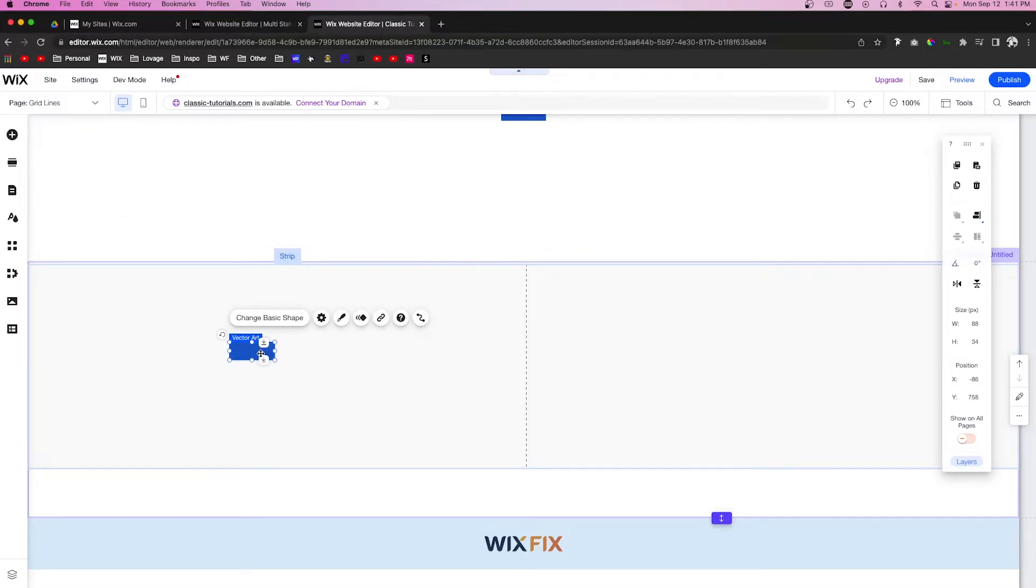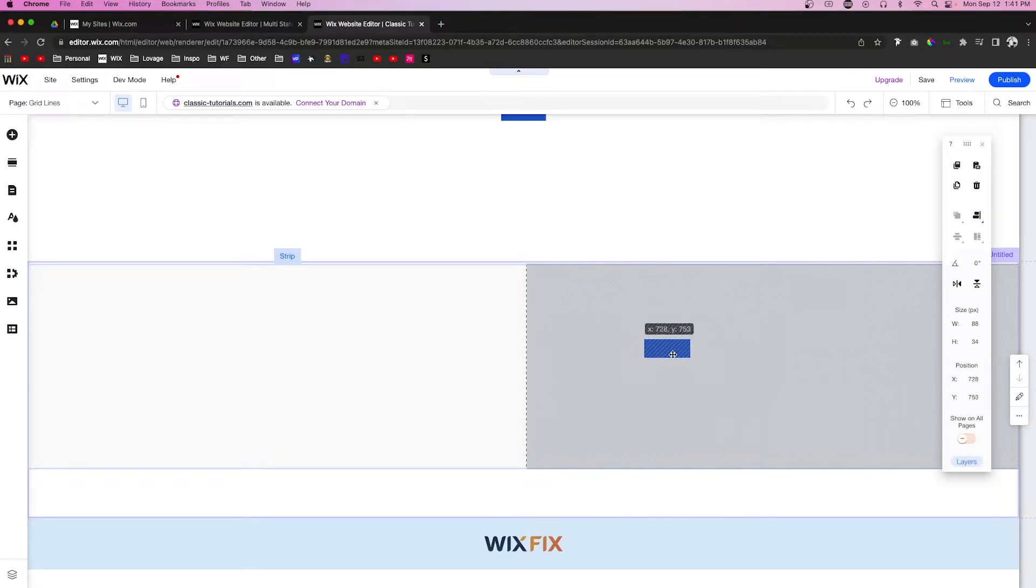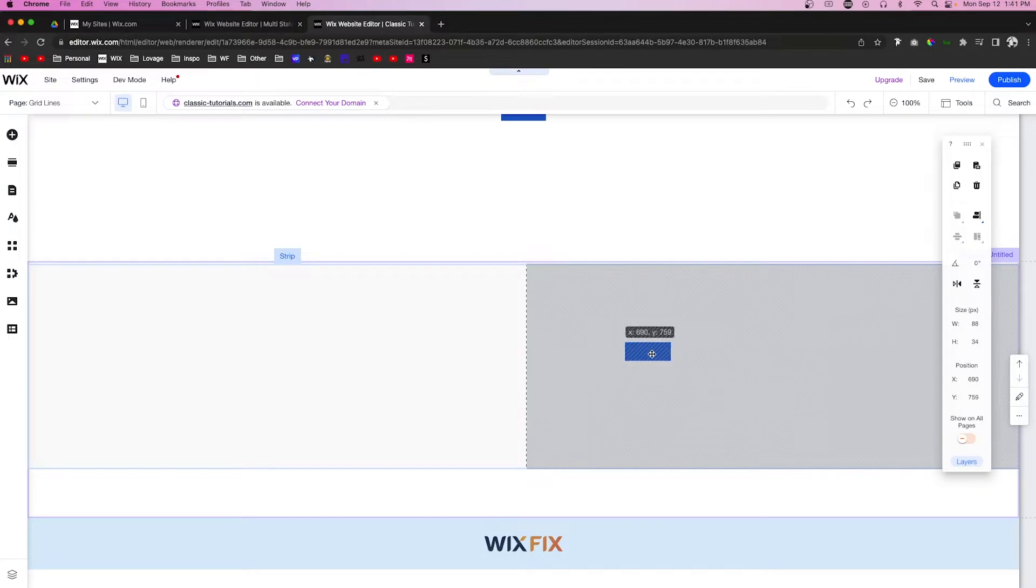If I try to drag this vector art over here to the right, you're going to see the editor warn you again saying don't put content over here because it won't be on the website on smaller screen sizes.